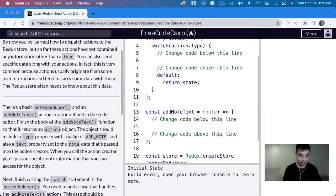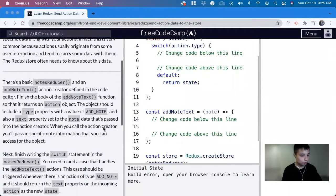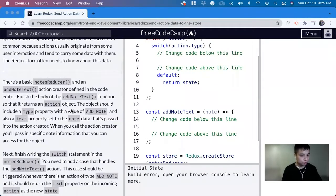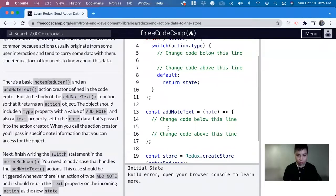For this exercise, it wants us to create an object that should include a type property with the value of ADD_NOTE. So let's do that first.